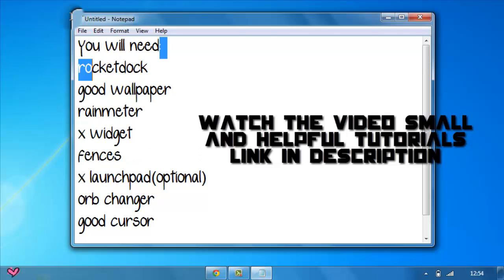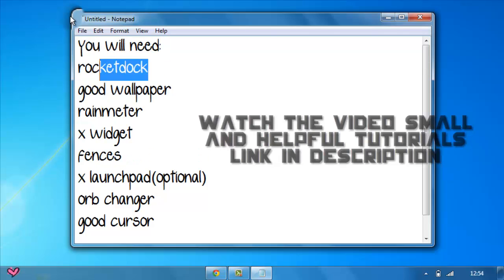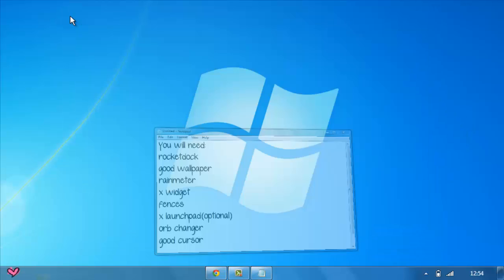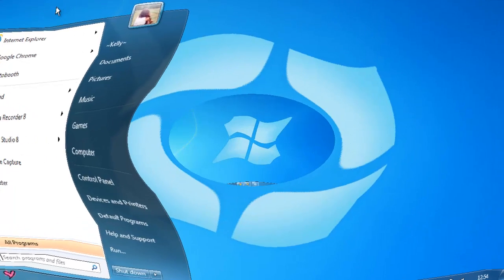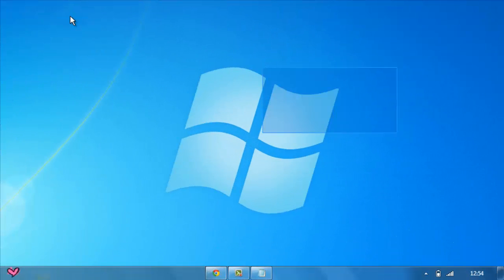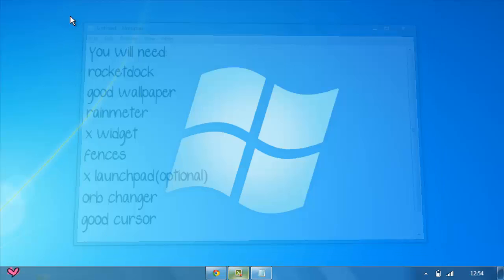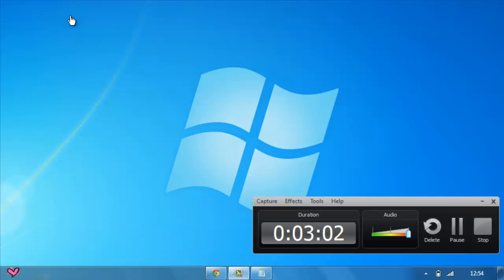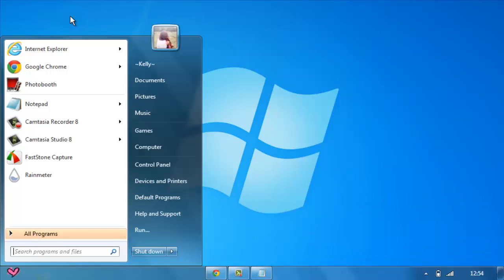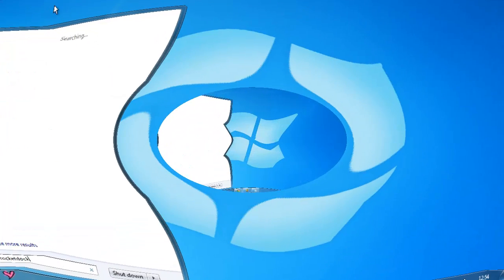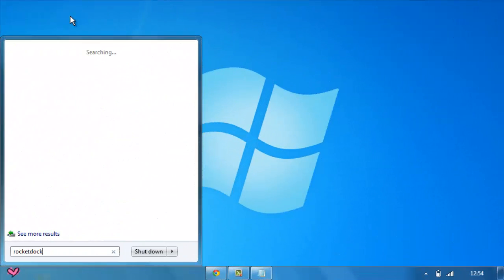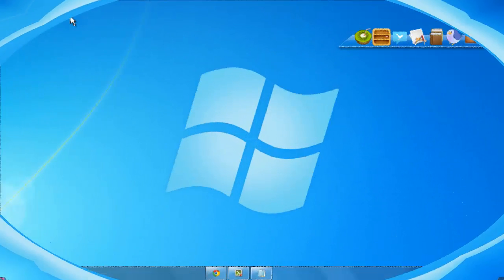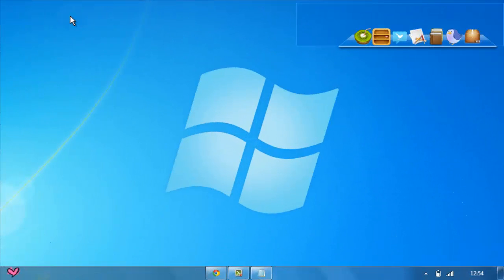Next is RocketDock. RocketDock is a kind of dock that makes it like your Mac, but I don't use it like Mac. I just use it like some kind of taskbar. I'll leave the link in the description below. Now let's run RocketDock and then I'll show you how it looks like. Mine is like this. For more explanation on RocketDock, I will leave my tutorial in the description below.